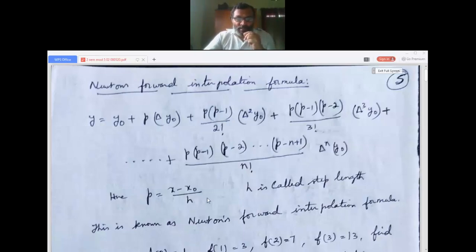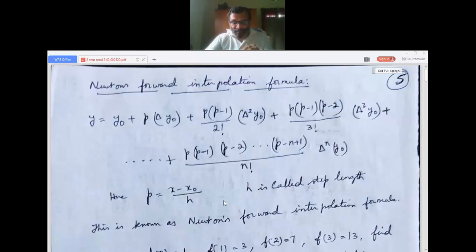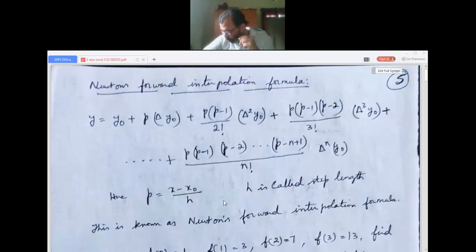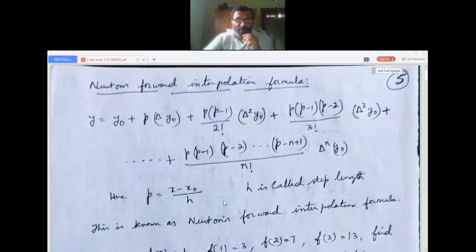p equals x minus x-naught divided by h, and h is called the step length.